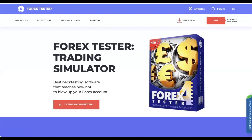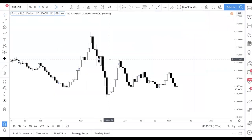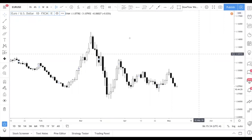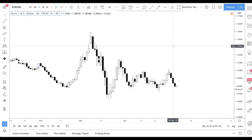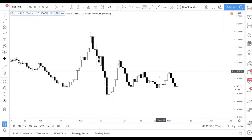Head over to tradingview.com. TradingView is a platform that I use a lot — I even talk about it in other videos. It is a web-based trading platform, and it's free to sign up. Just check it out.